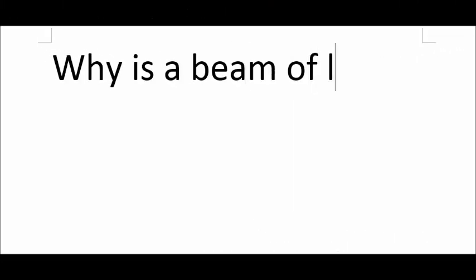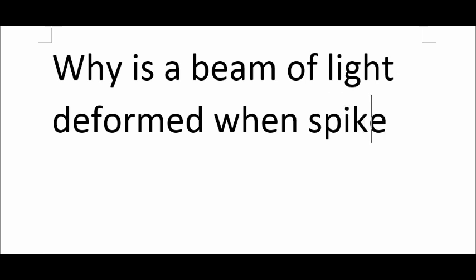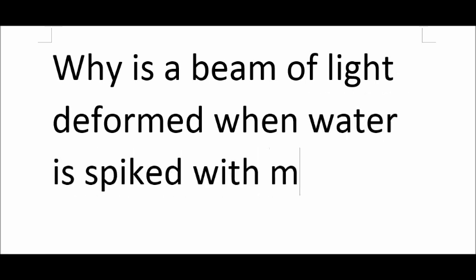Now, let's move on to our question of the day. Why is a beam of light deformed when passing through water spiked with milk?